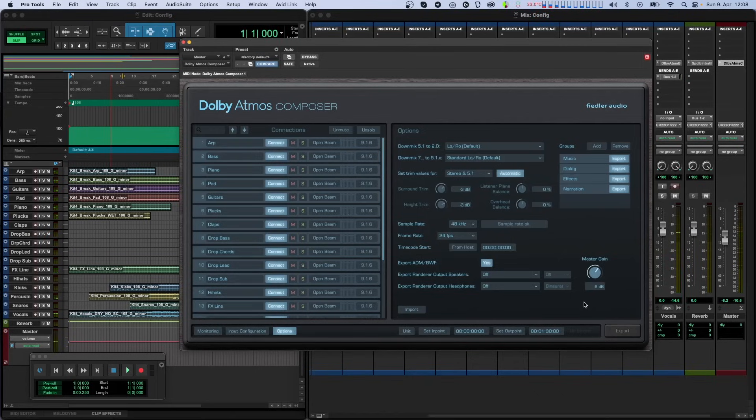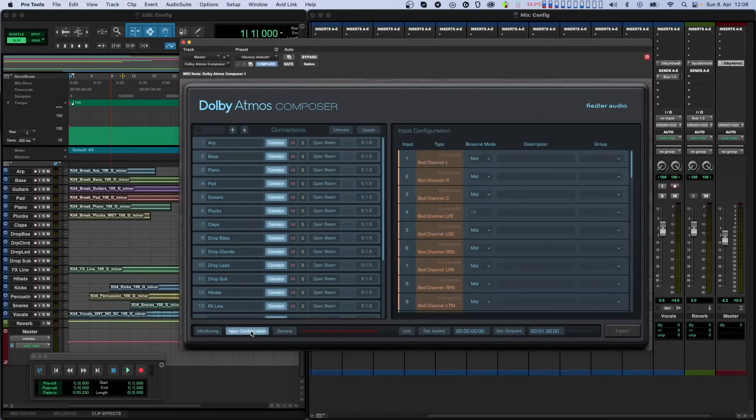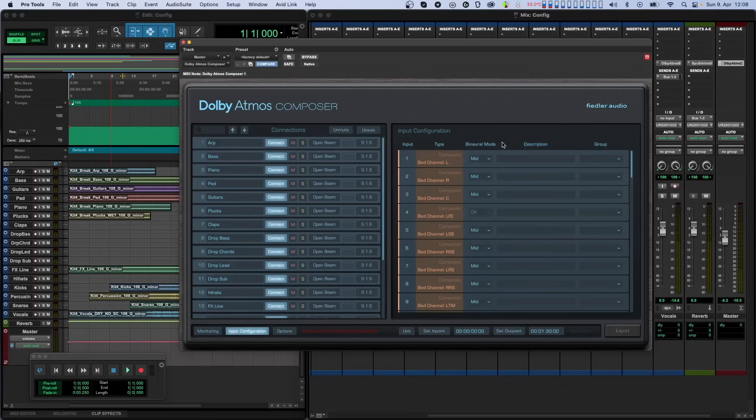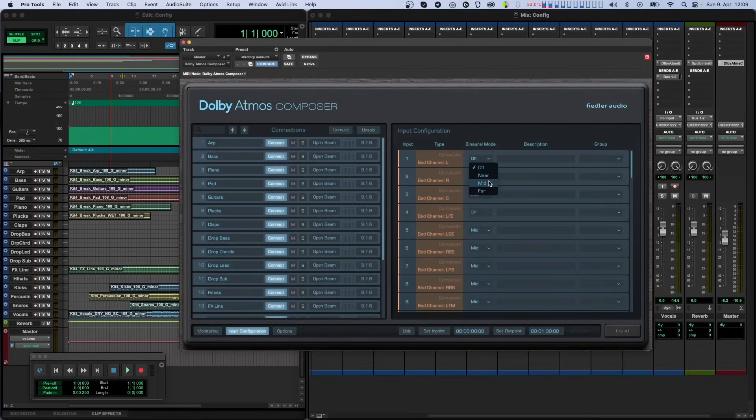The second thing that you can change is the binaural mode for each channel of your Dolby Atmos mix. If you have the full version of the plugin, you can find this option on the Input Configuration tab. It works exactly the same way in both versions. Atmos offers four different options for each channel, and your selection here tells the Atmos renderer how to process each channel during binaural playback. Off means that no binaural processing is applied to the channel, while the remaining three modes differ in the perceived distance.